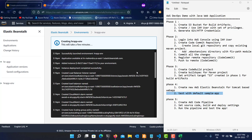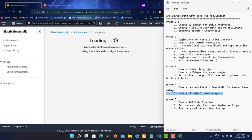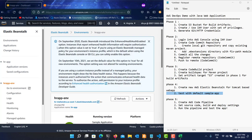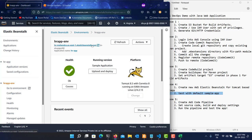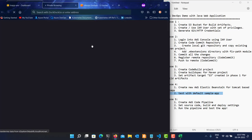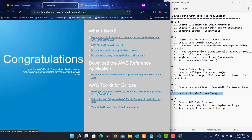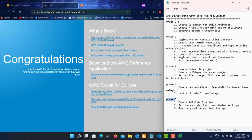The environment is ready. Let's test it by visiting the actual URL. It shows the default AWS Elastic Beanstalk welcome page. Now we'll replace this with my actual application through phase five — creating the AWS CodePipeline.